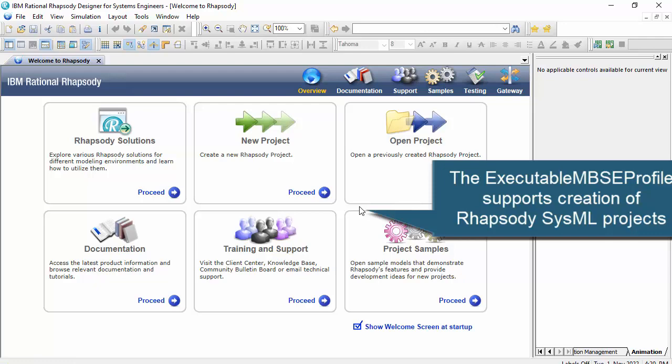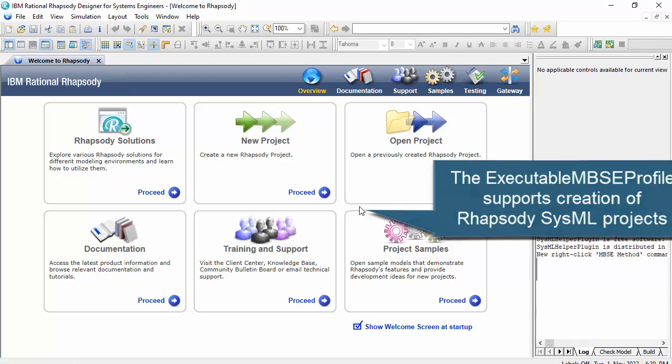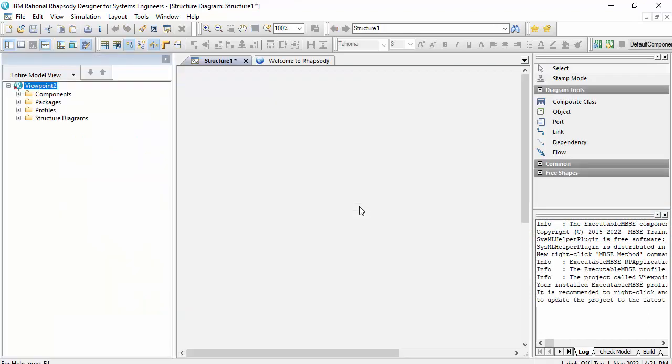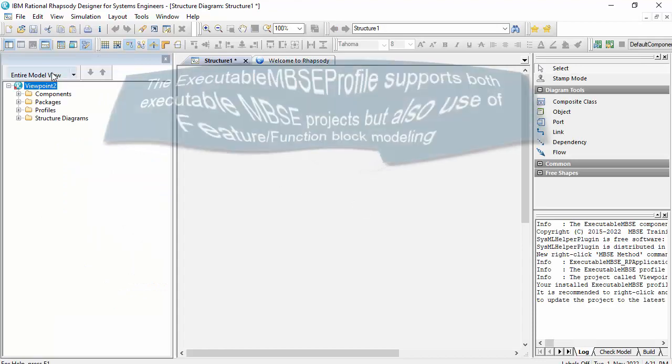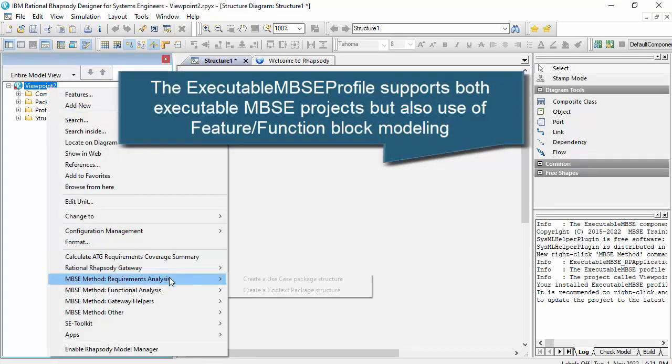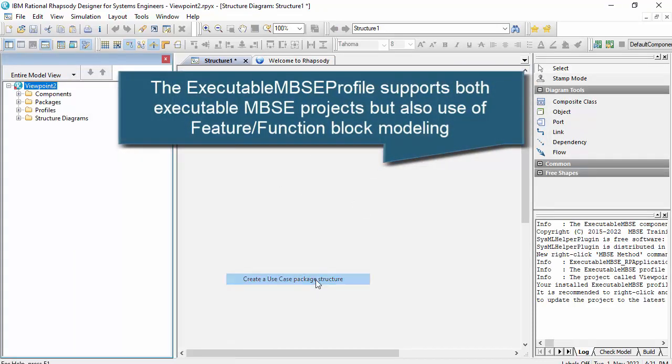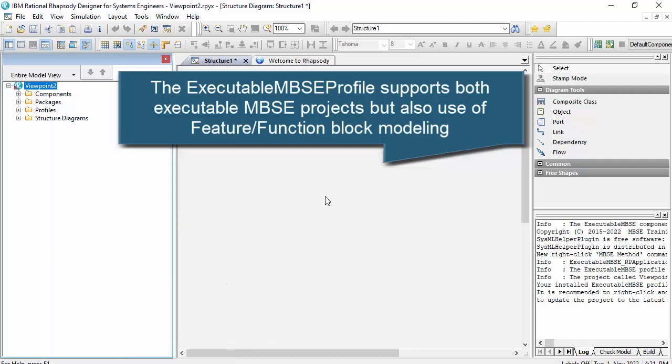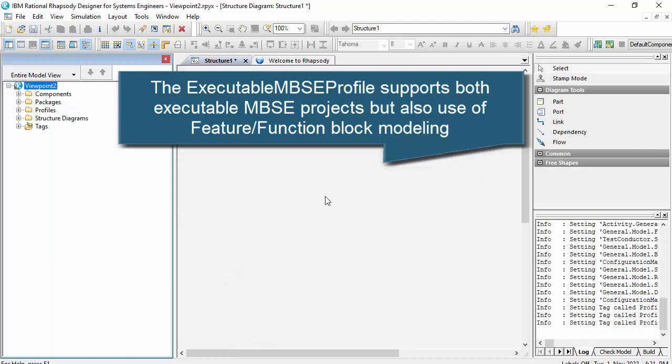And the intent of the executable MBSE profile is to speed up model creation and also to accelerate a methodology for creating models. And there's actually two different paths you can take, but they both start with requirement analysis. So let's just create a use case structure with this. Speeds up setting the model,